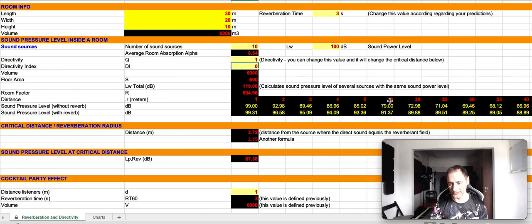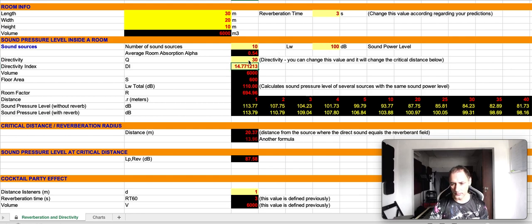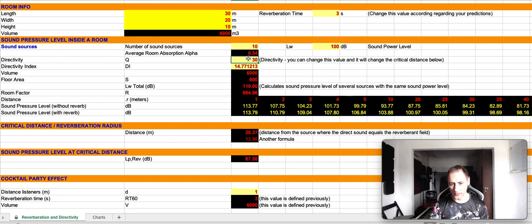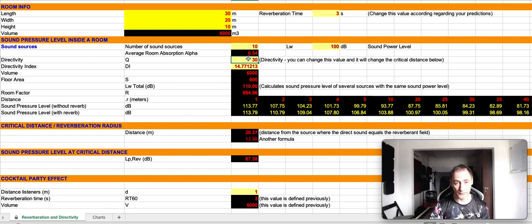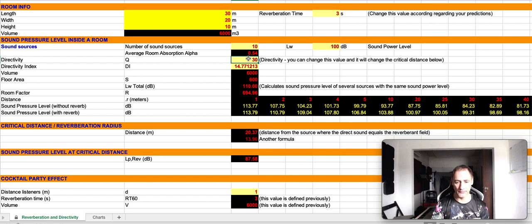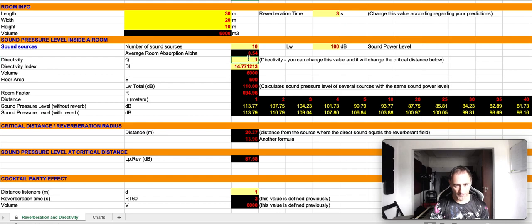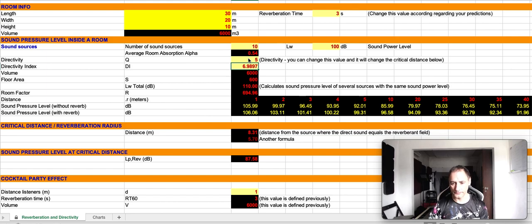For instance, at 10 meters, we have like 91 decibels. Now, if we change the directivity, this is obviously wrong, because the values don't make sense. That's the problem with this formula. We have to be really careful, because you need to be aware that some of these formulas can give you wrong numbers. Let's put 10, 5 maybe.